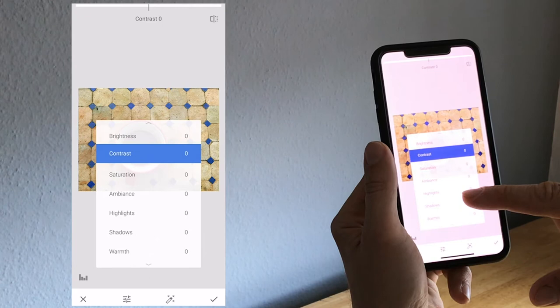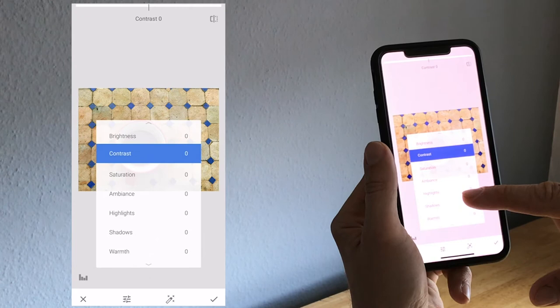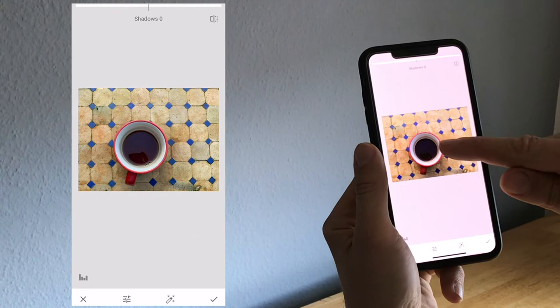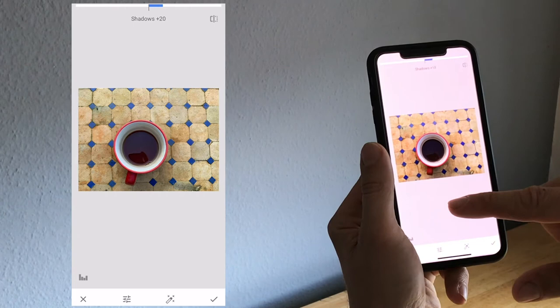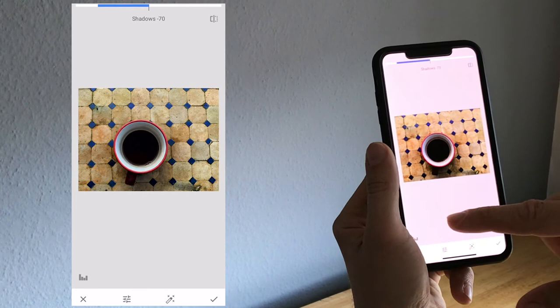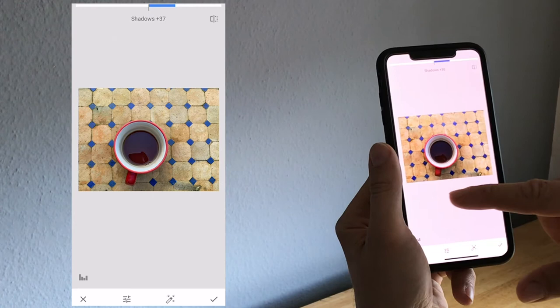And then the next one would be shadows. What shadows does, it takes all the dark parts of the picture and changes only the dark parts. So if I go up, I brighten up the dark parts as you can see, or I can make them even darker. So I probably just play around with this, I probably make it a little bit brighter.